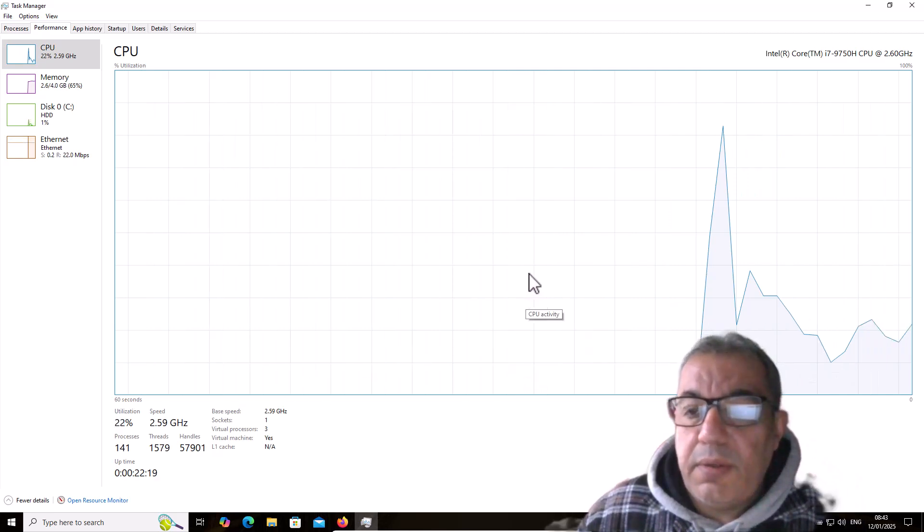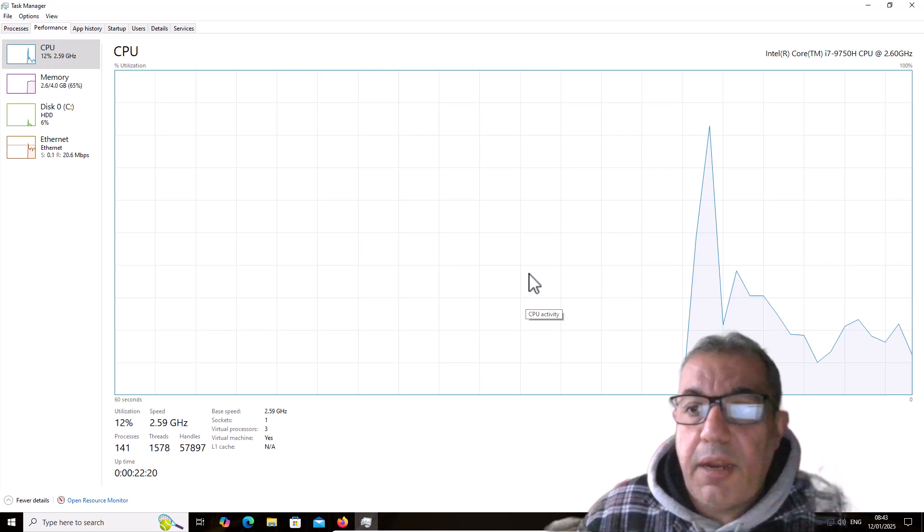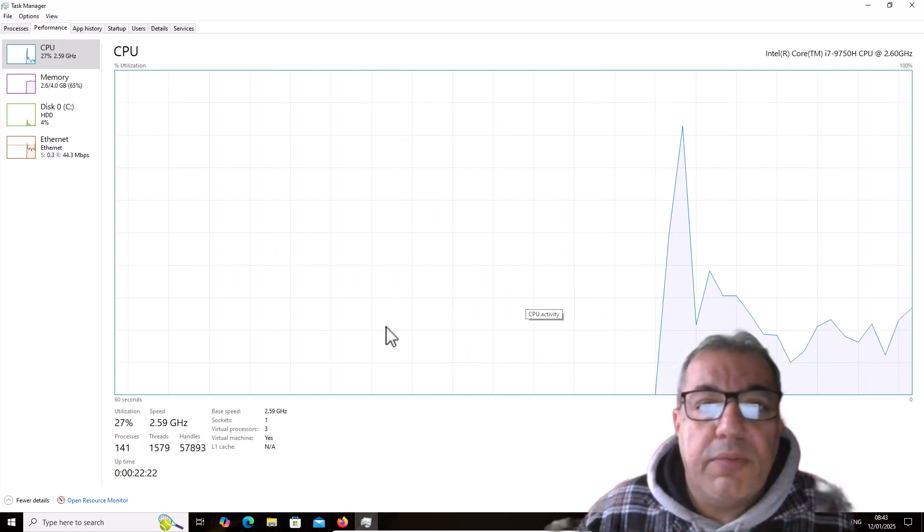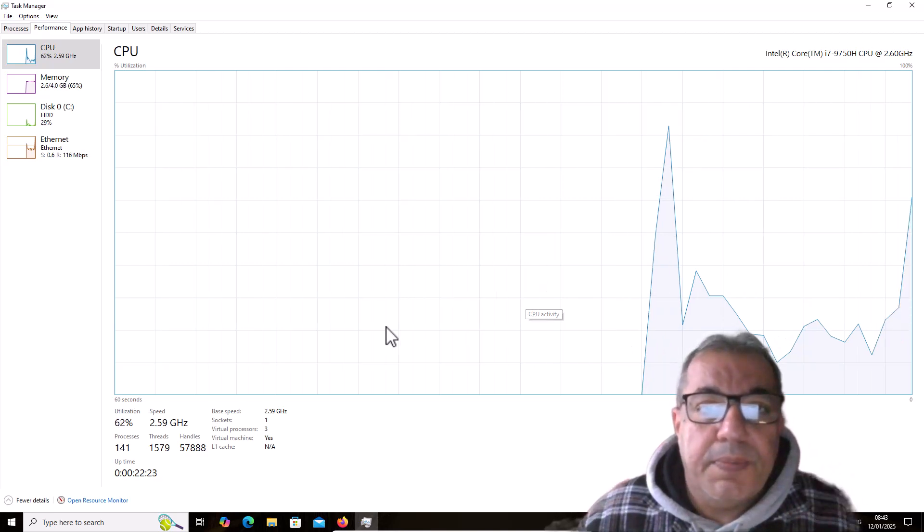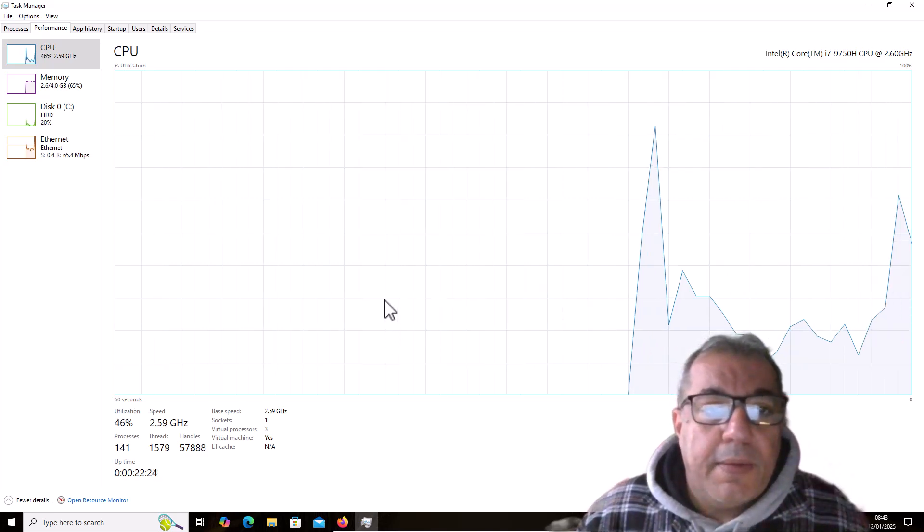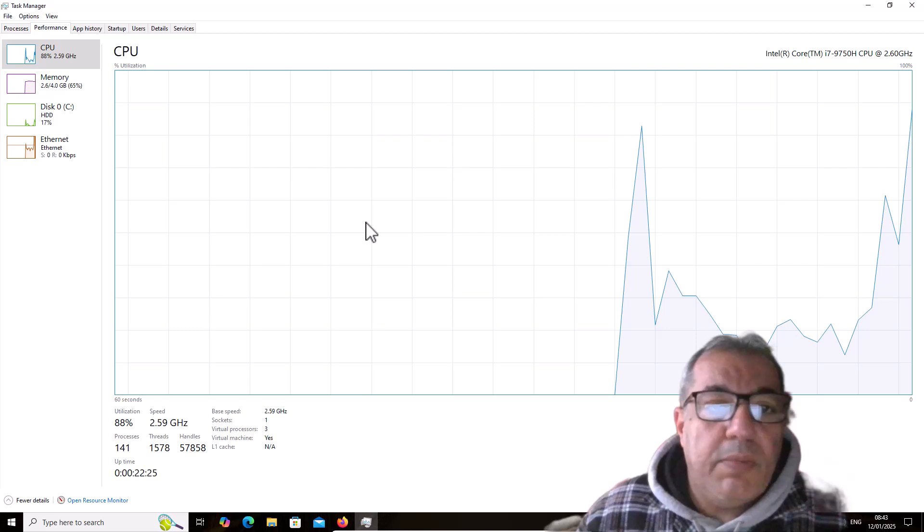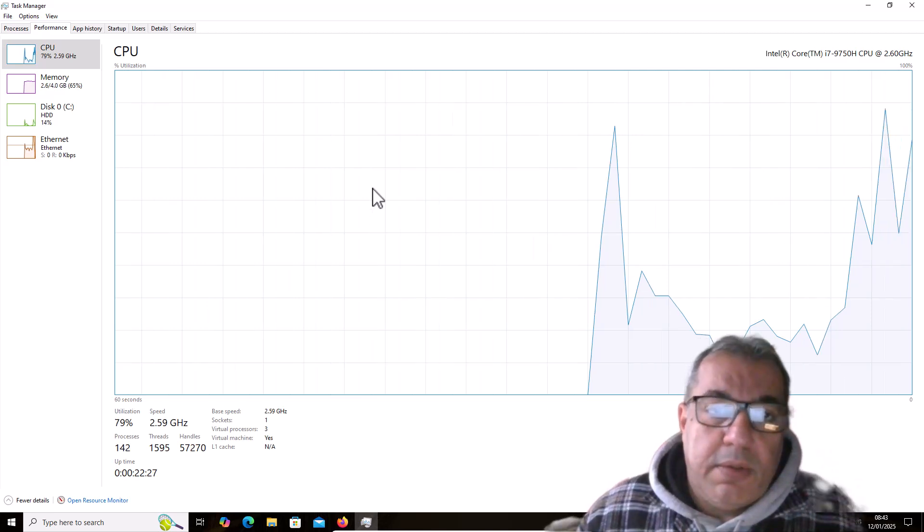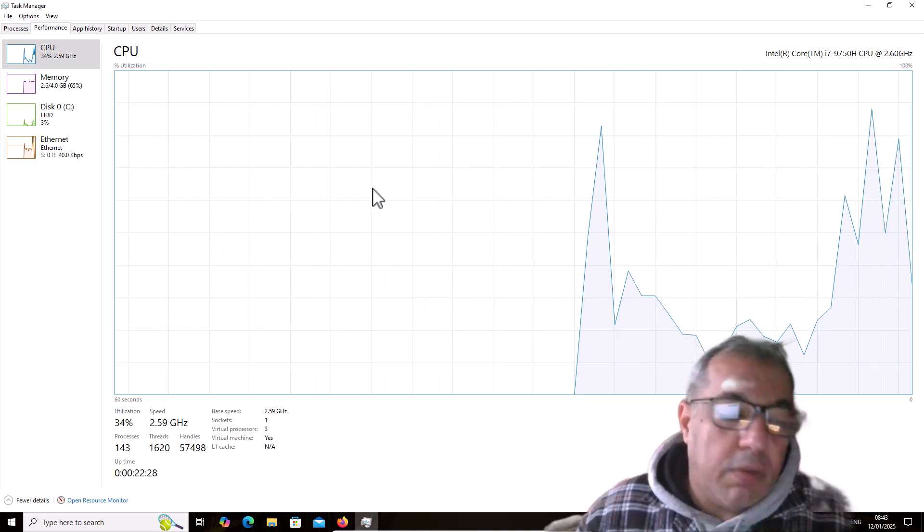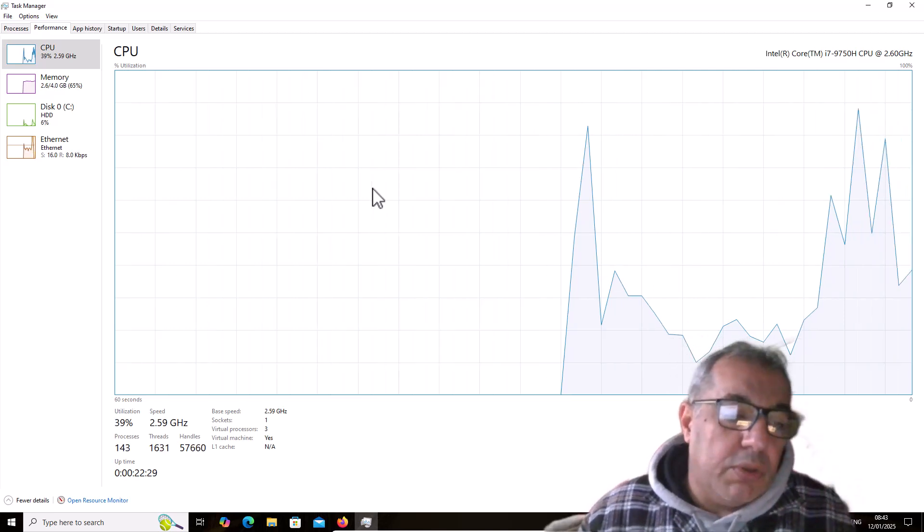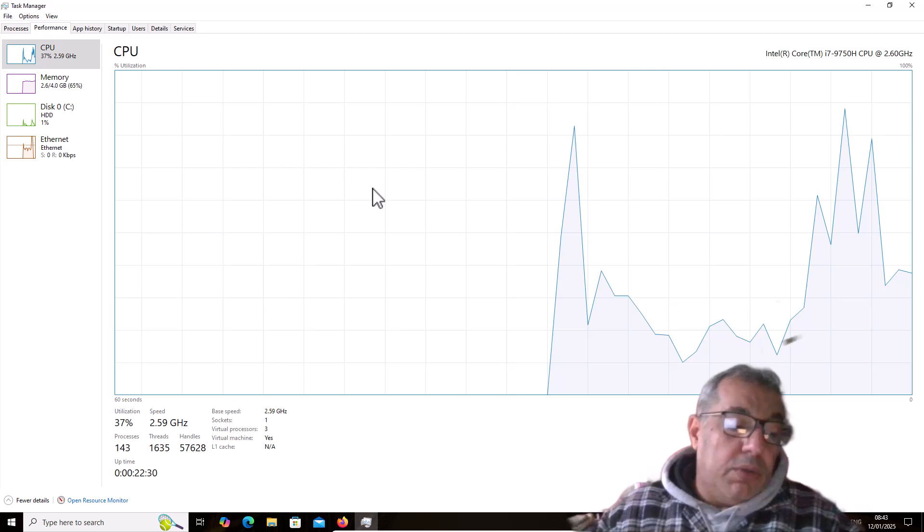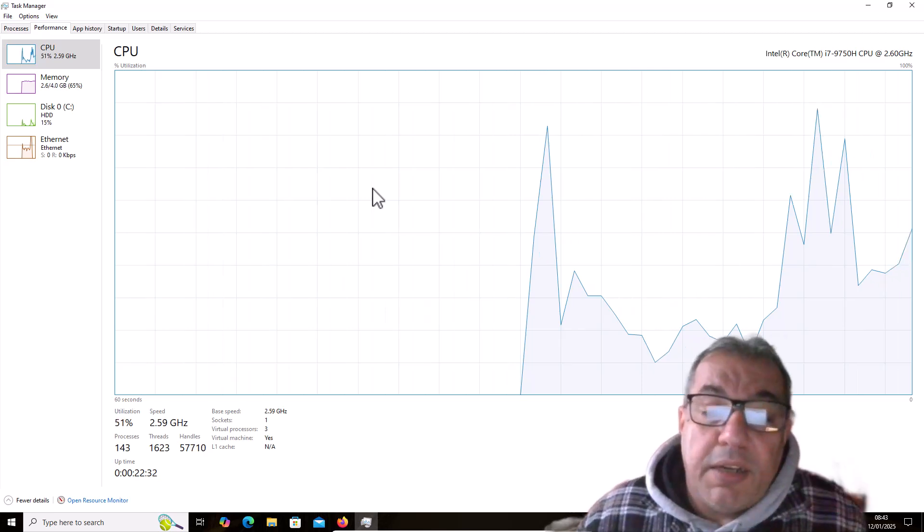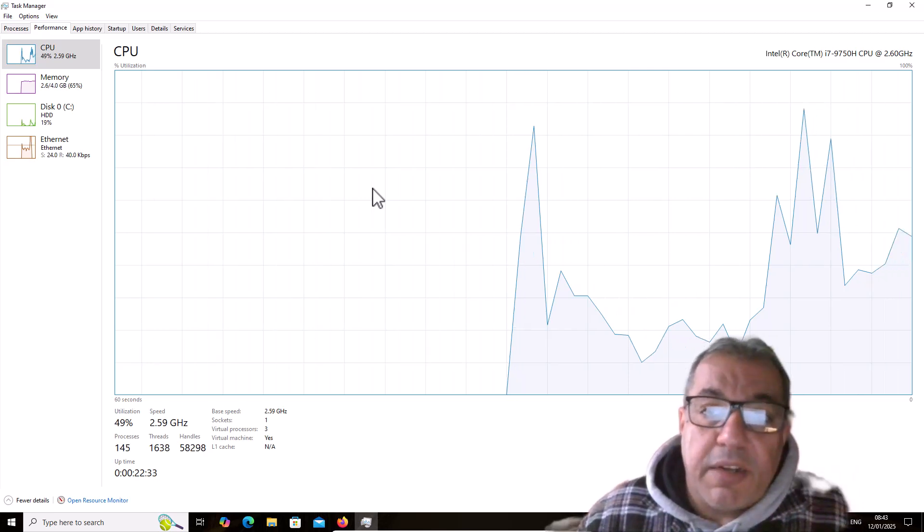You can see it's not using a lot of resources. Next, I'm going to talk about antivirus programs. You don't have to use any kind of antivirus program such as Norton.